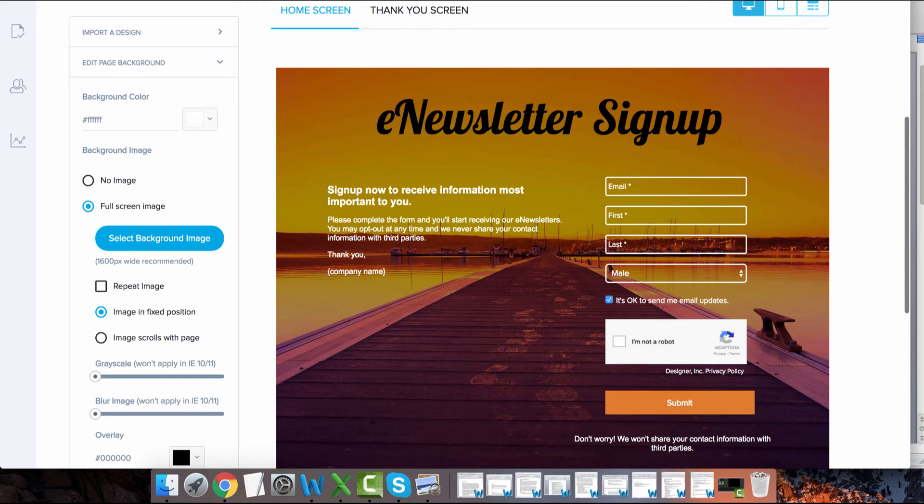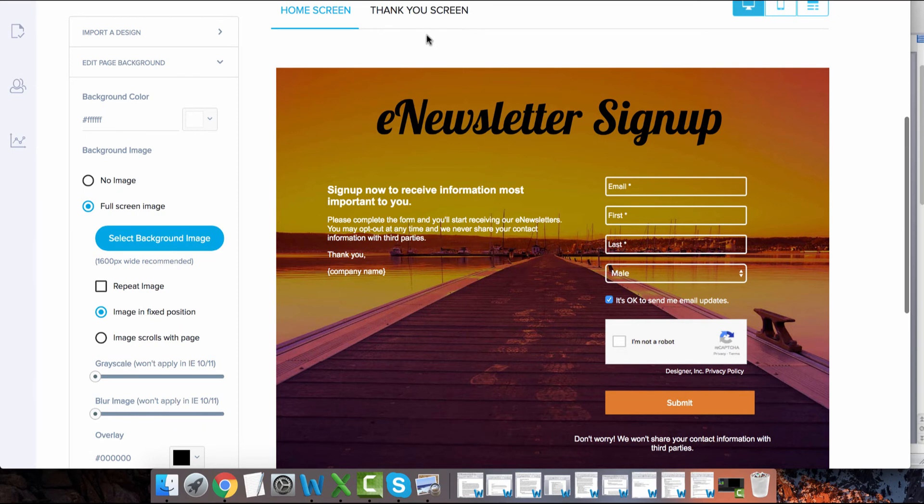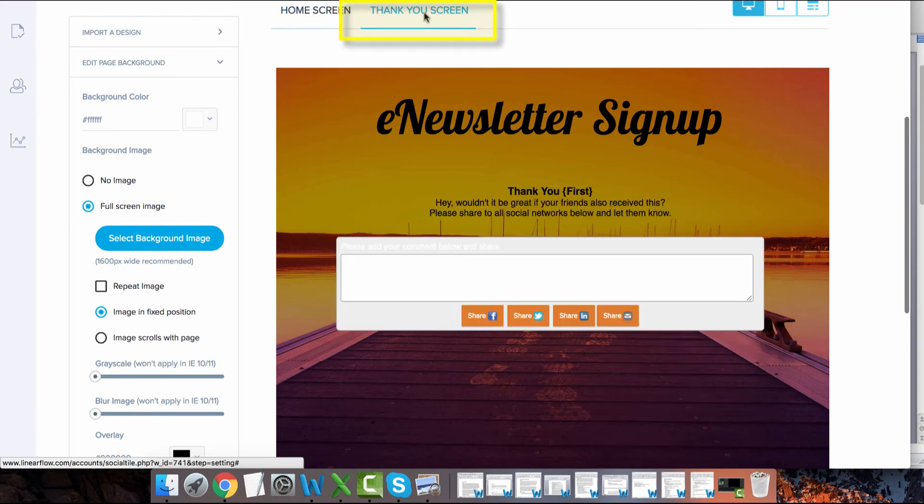So for this example, we only want to track it when someone successfully submits the signup form. For that reason, we will switch over to the thank you page and place the pixel there.